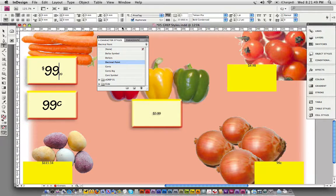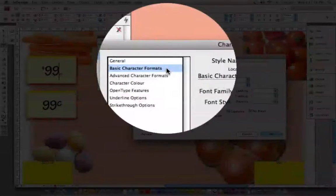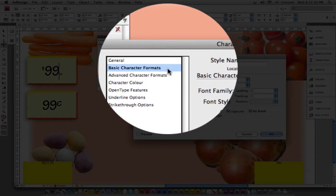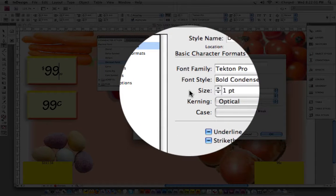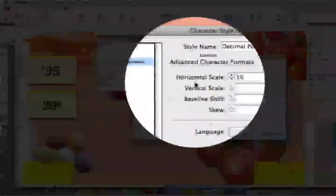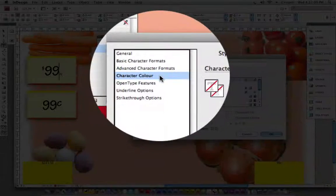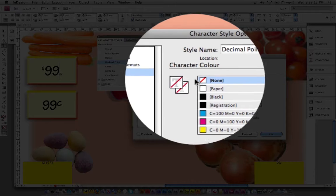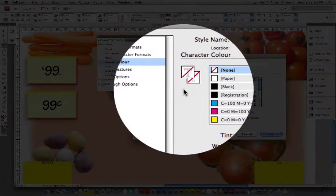We've got the dollar symbol, we've got the dollars, we've got the decimal point which all of a sudden disappears. This is a little magic trick which the magician now reveals. I'm right-clicking on the character style and getting into the character style options. As you can see, the basic character formats: the size is set to one point, the horizontal scale is set to one point, and the character color is set to none.